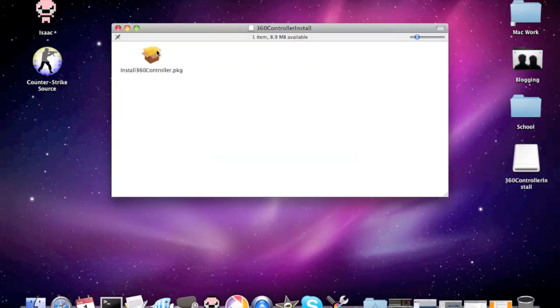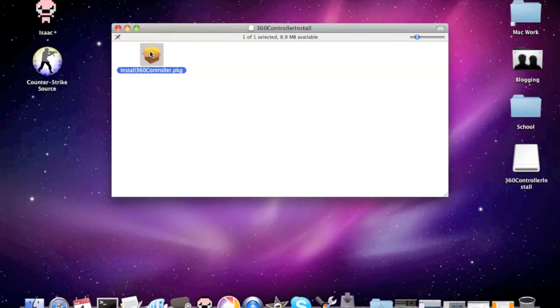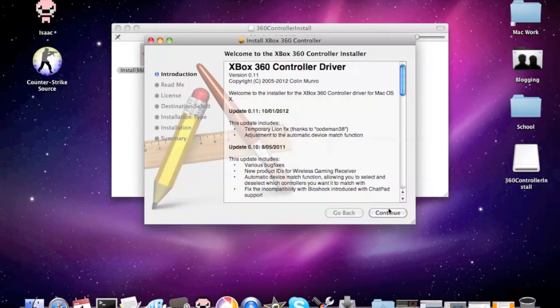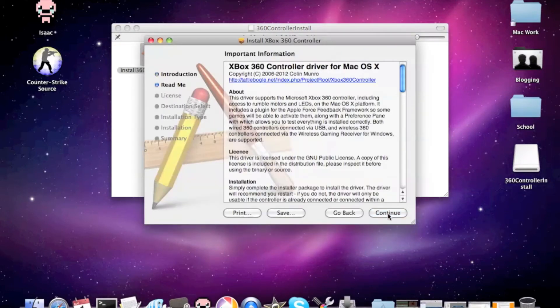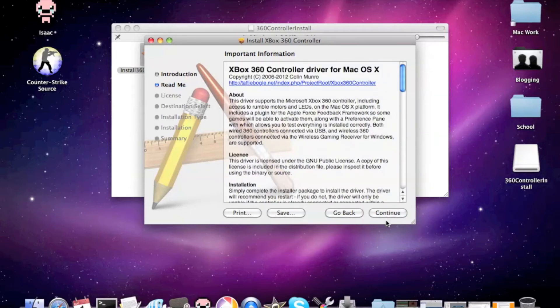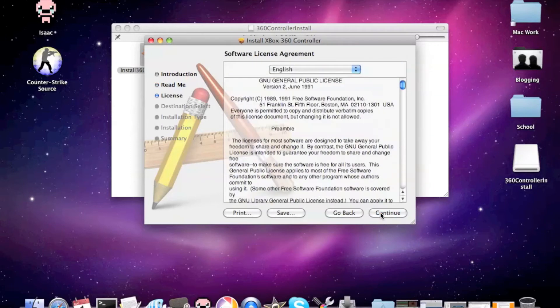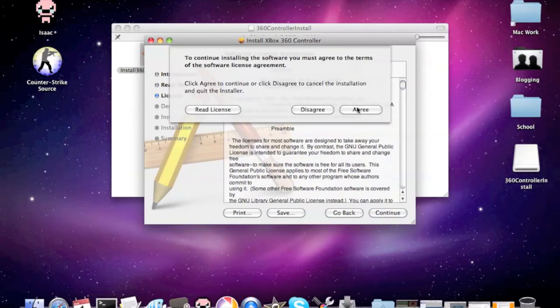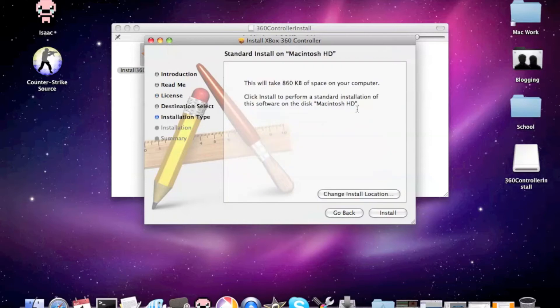Then, we'll bring this controller. You're gonna install it, continue. Point information. Read it. I've already read it. Continue. Continue. Agree.